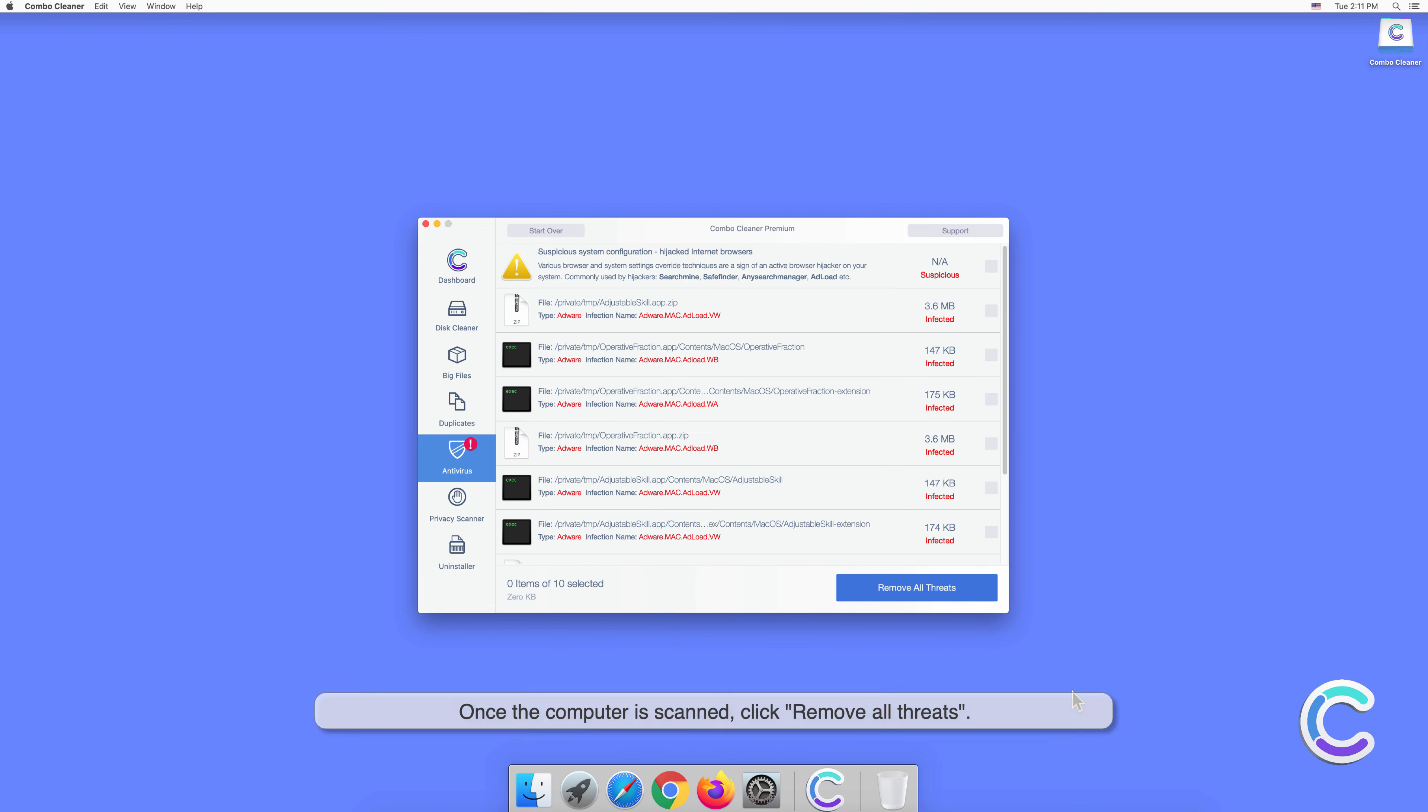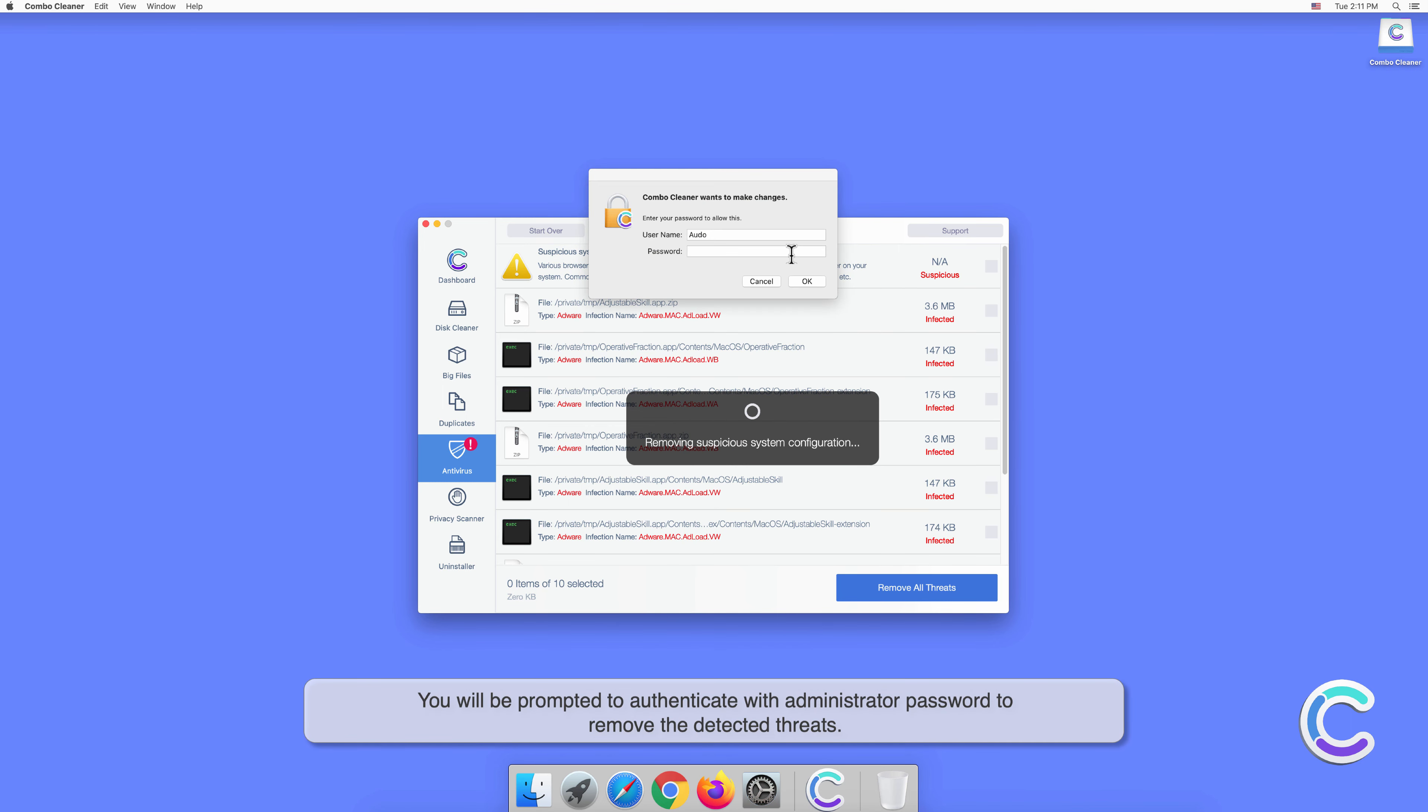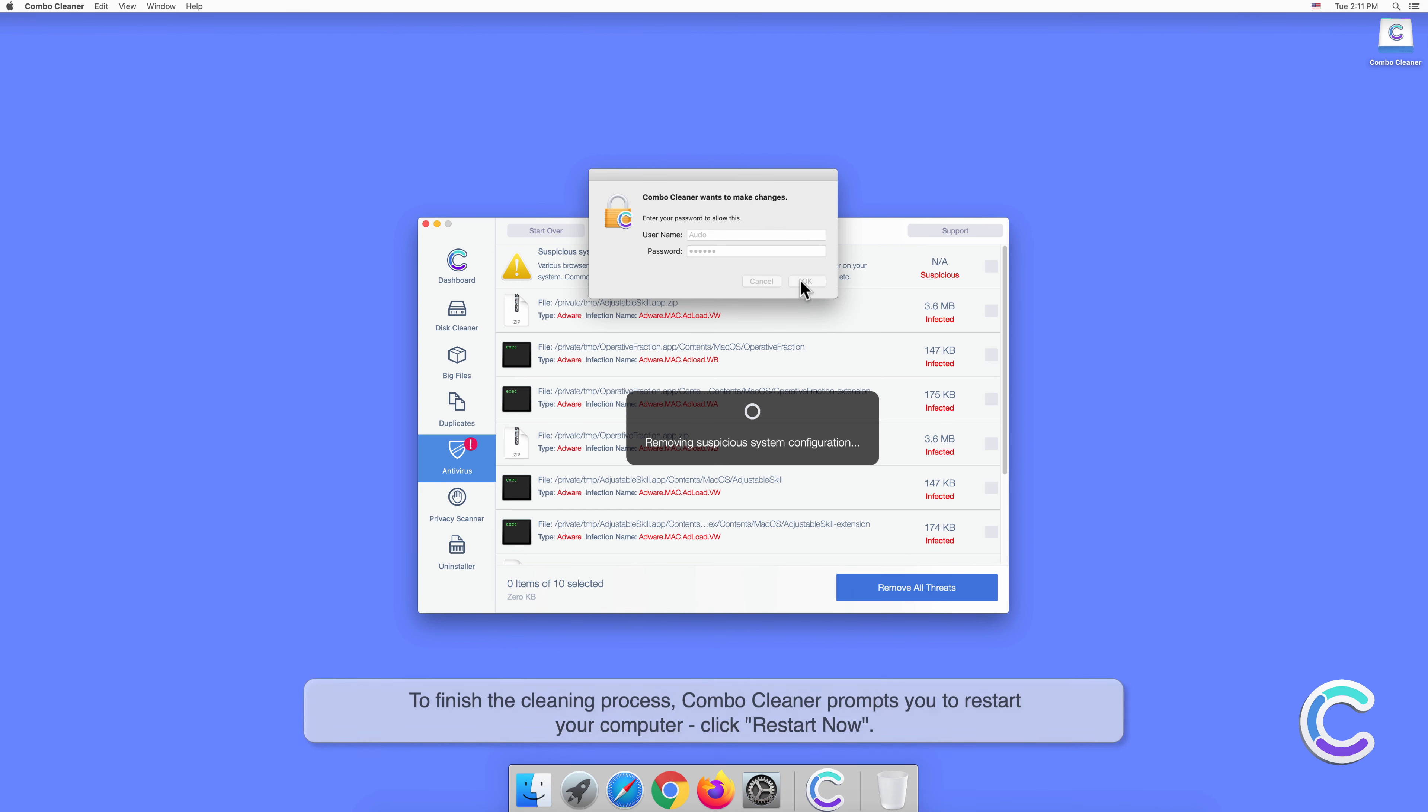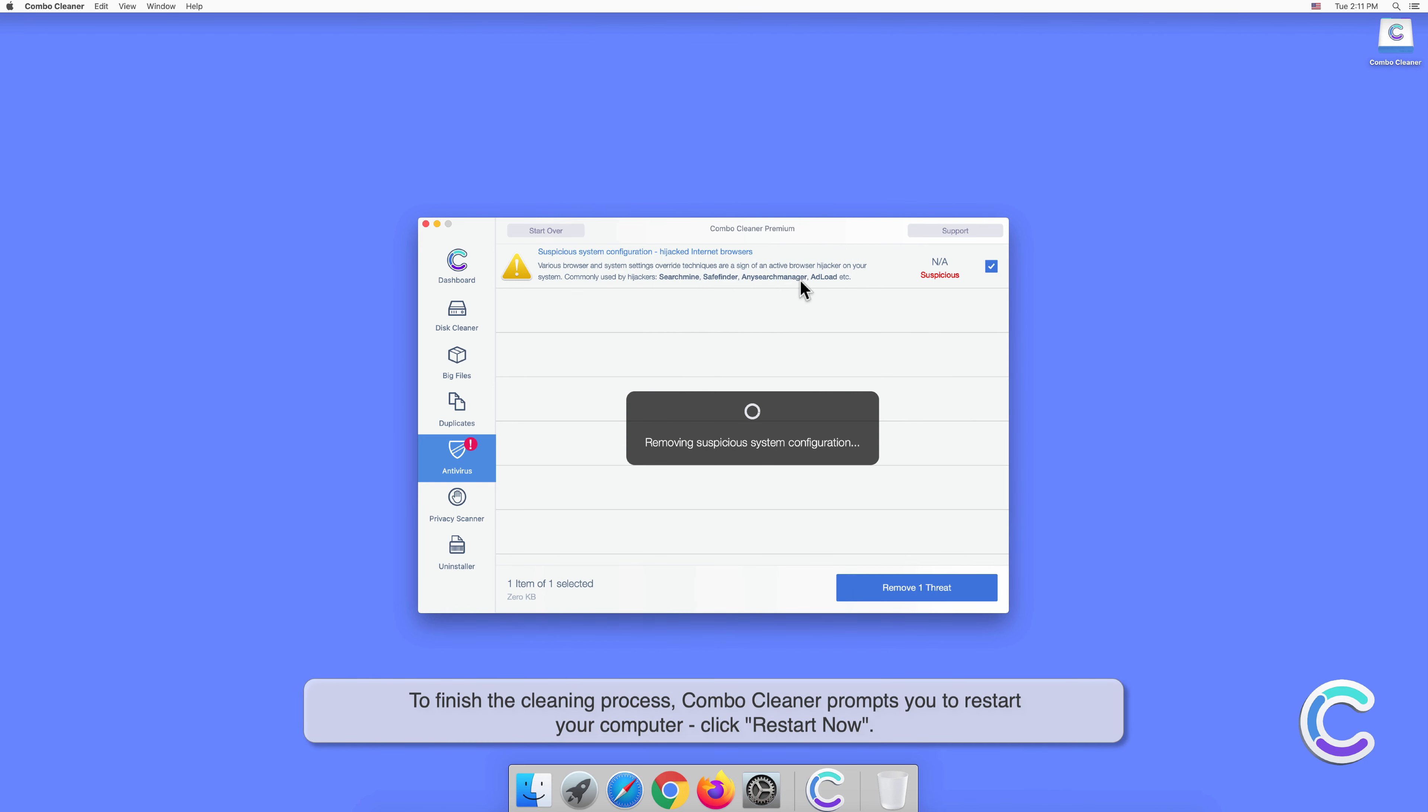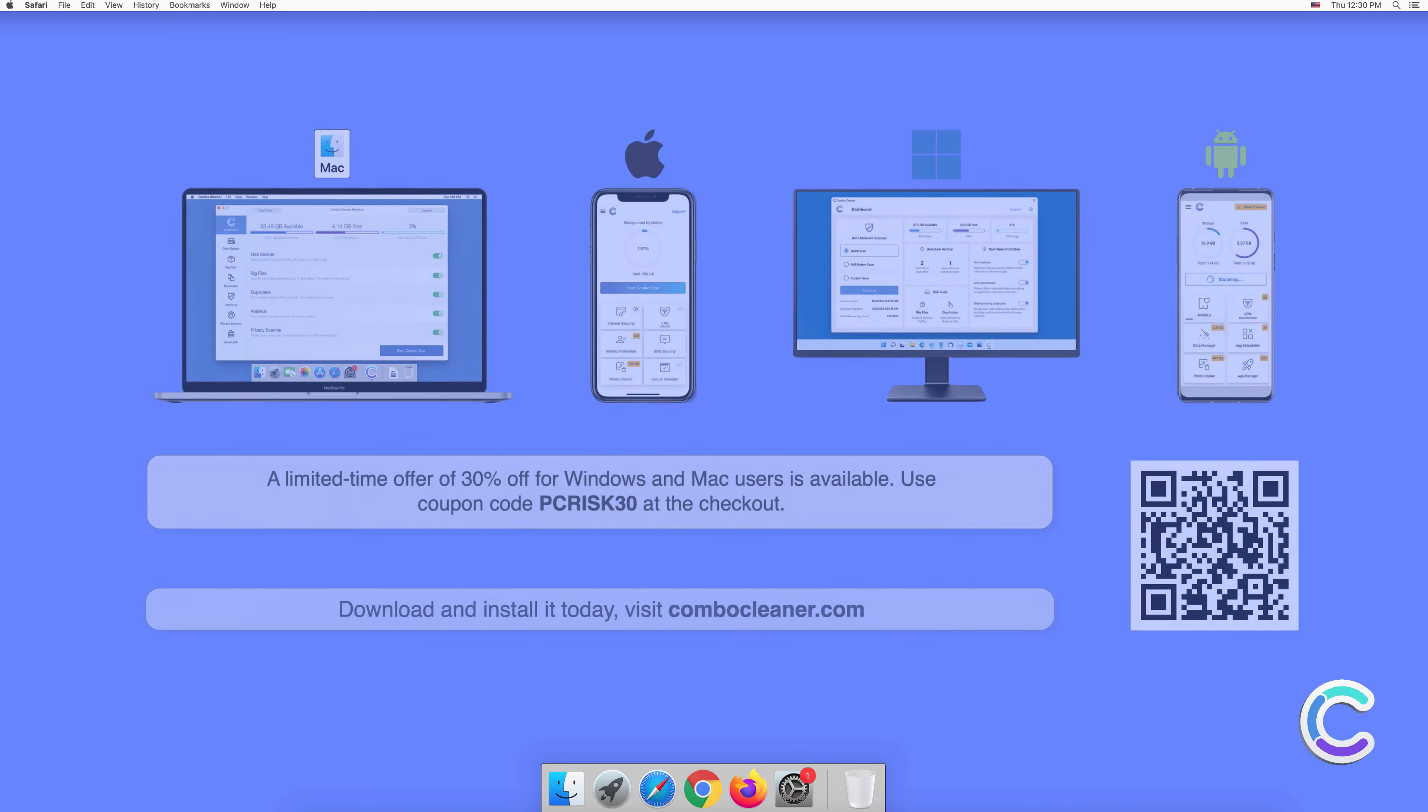Once the computer is scanned, click Remove All Threats. You will be prompted to authenticate with your administrator password to remove the detected threats. To finish the cleaning process, Combo Cleaner prompts you to restart your computer. Click Restart Now.